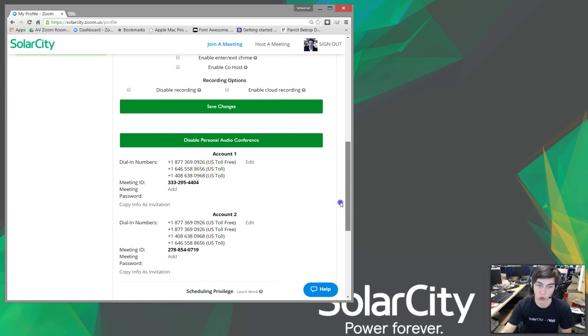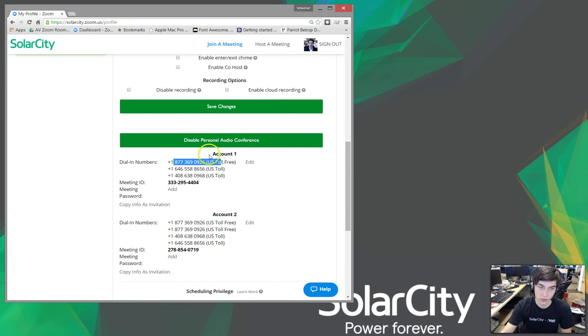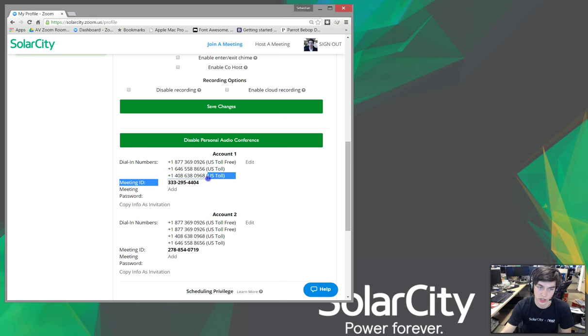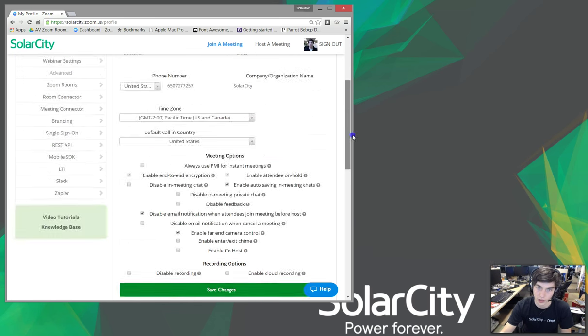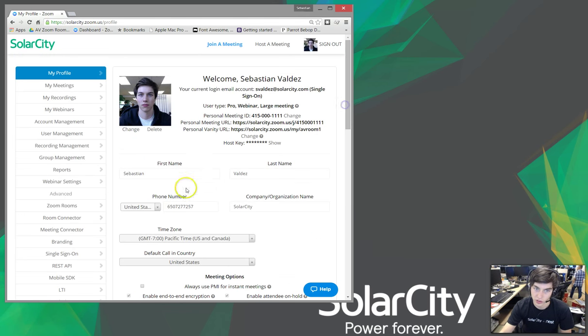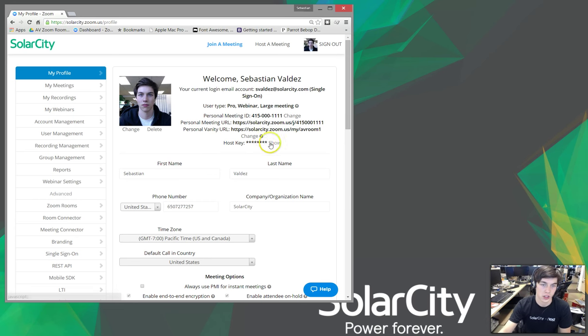We're going to use account one. So, when we dial this number for account one, we're going to enter this in, and then it's going to say, if you're the host, please enter your host key to begin the meeting. Other than that, everyone will be waiting for the host to start.